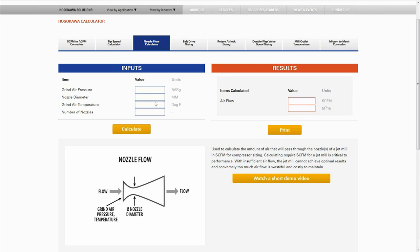In this example, we're going to use a grind air pressure of 6 bar, a nozzle diameter of 1.7 millimeters, and an inlet air temperature of 70 degrees. We are only using one nozzle in this case, so we're going to leave this as one.